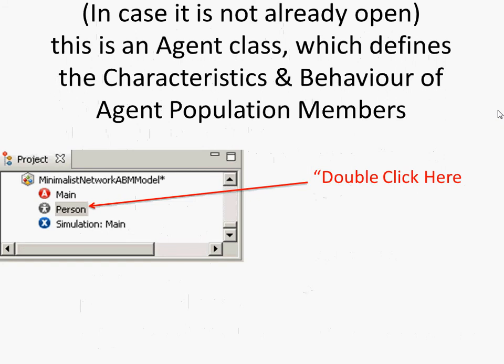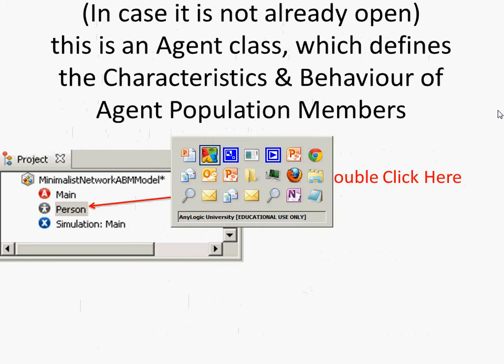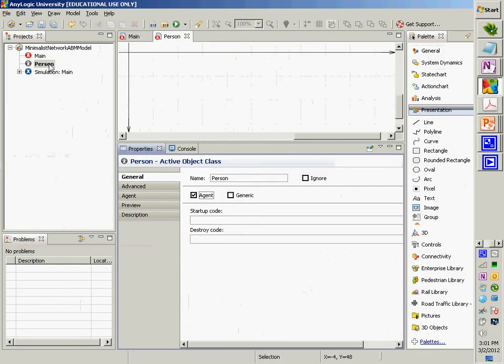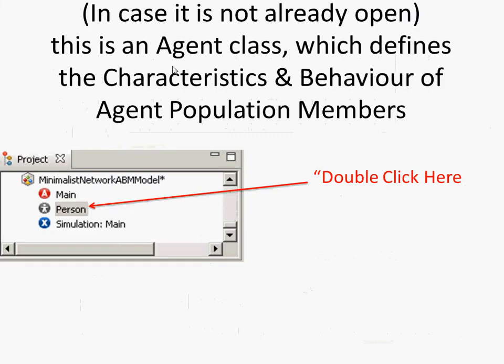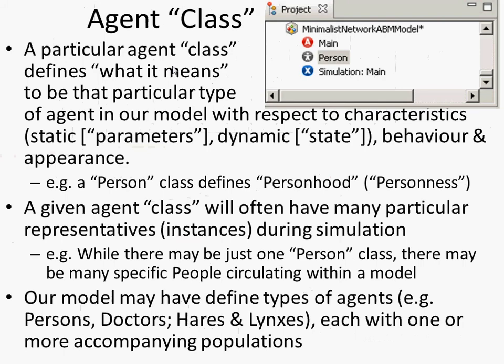What I'd like you to do is double-click on the person class. Over on the left-hand side there's a person, and if it's not already open, it will appear. In this case, it's probably already open on the right-hand side. You double-click on it over there and it will open it.